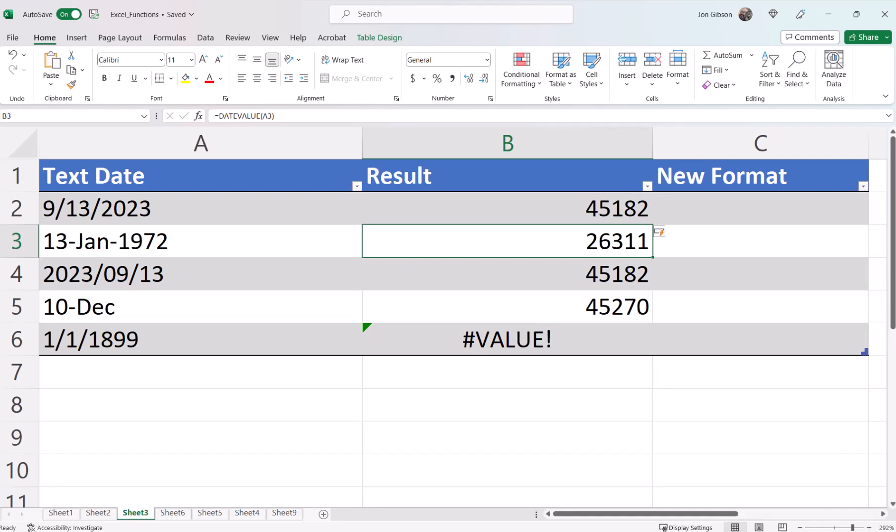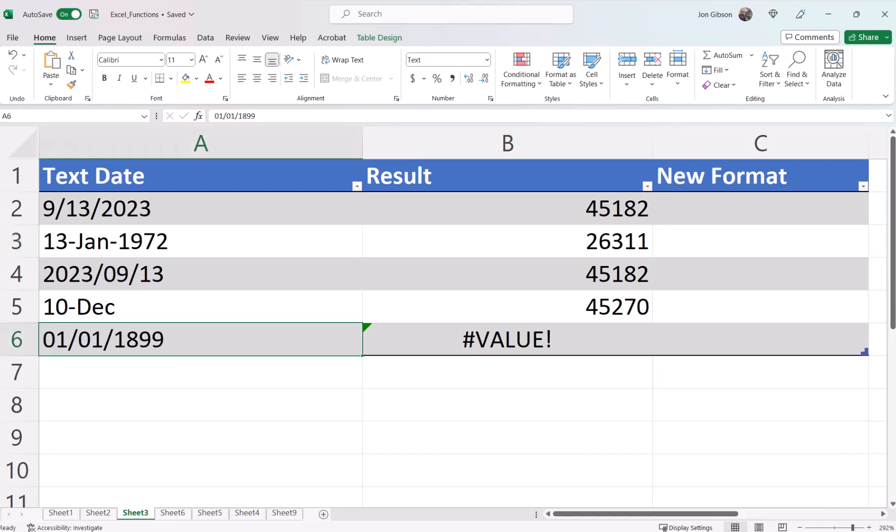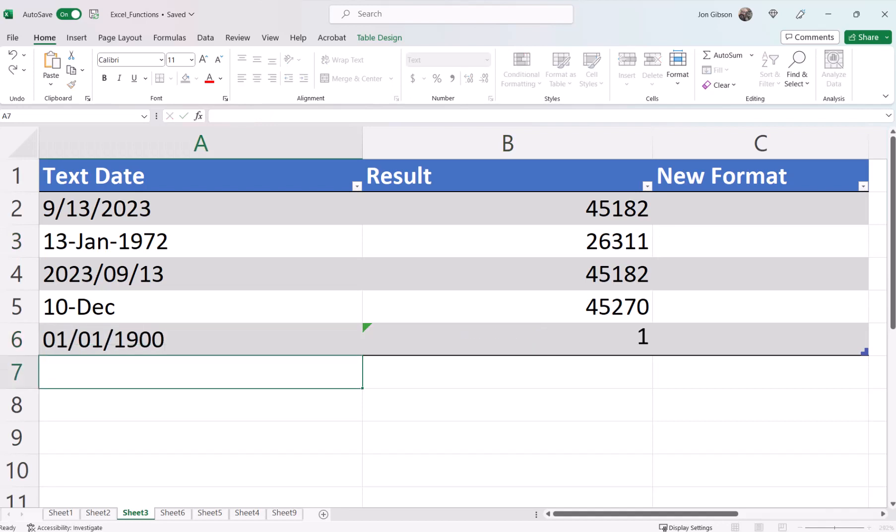Cell B6 does not because the date range falls outside of Excel's date value range. Let's change that date to 01-01-1900. There, now the result is 1.